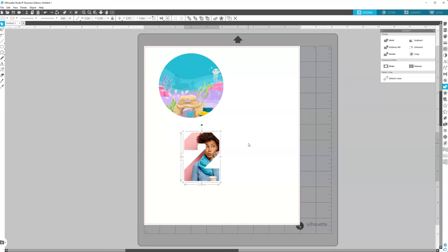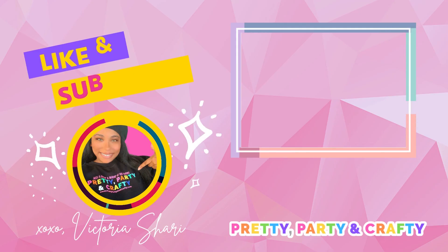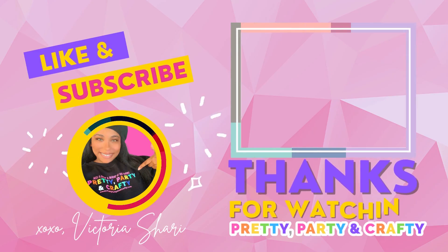Hopefully this was helpful. If you watched this long, make sure you like and follow for more. Later, y'all. Bye-bye.